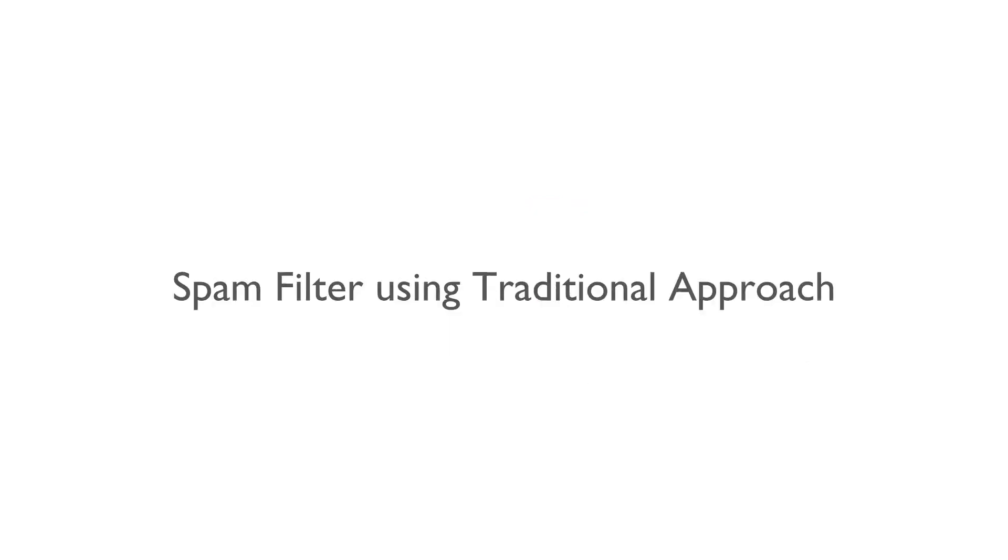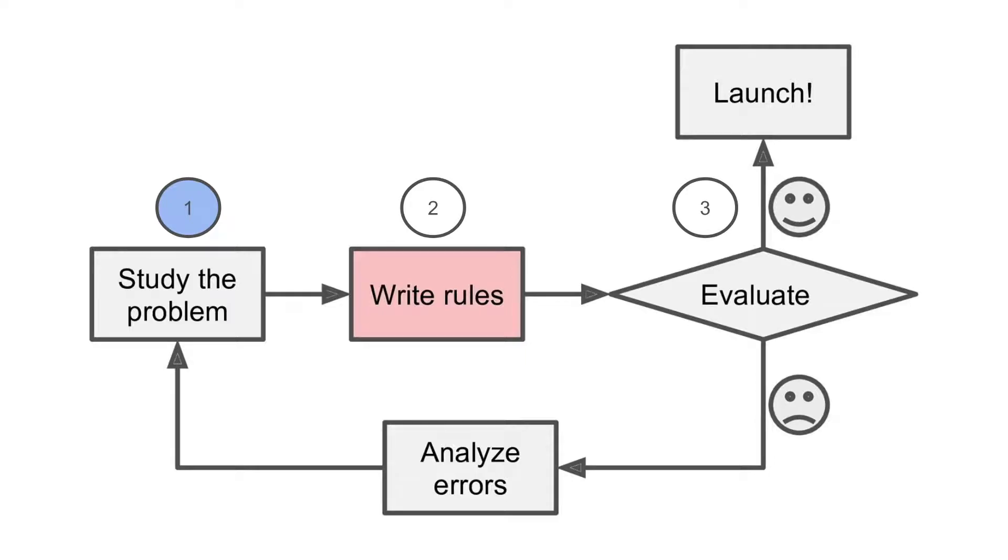Now the question is how would you build such a spam filter? Let us first look at the spam filter using the traditional approach, or the approach without AI or machine learning. This approach is also known as rule-based approach.